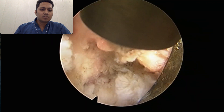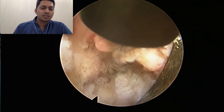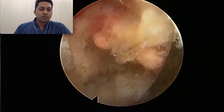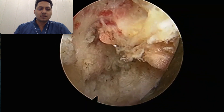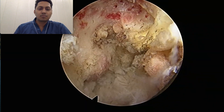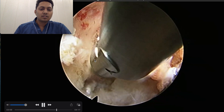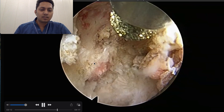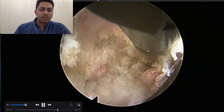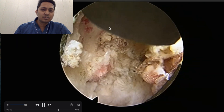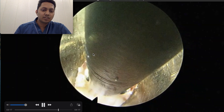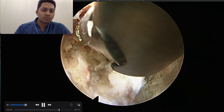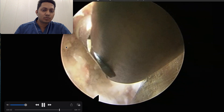All the procedures I do are under local anesthesia, and the reason I do it under local is because it increases the safety of the procedure. You can see this is the S1 upper end plate, this is the Wagner arch, and we have already done so much bone removal that the foramen has started to look quite roomy now.